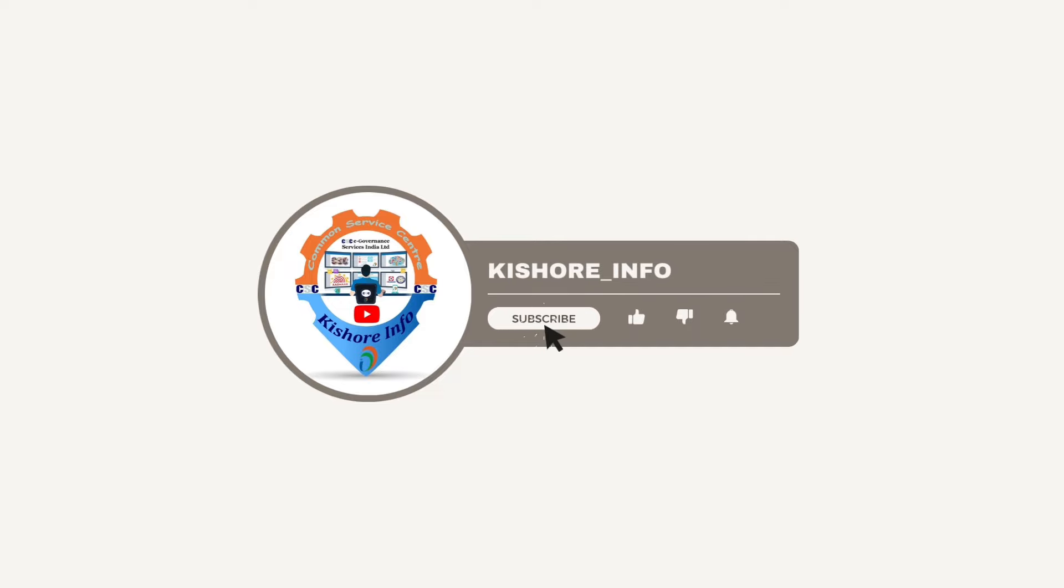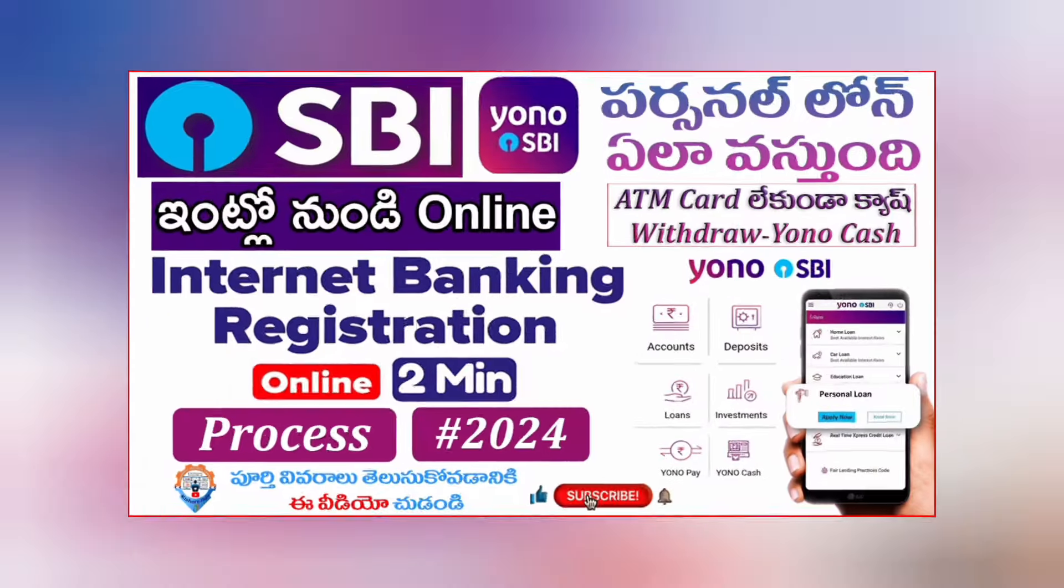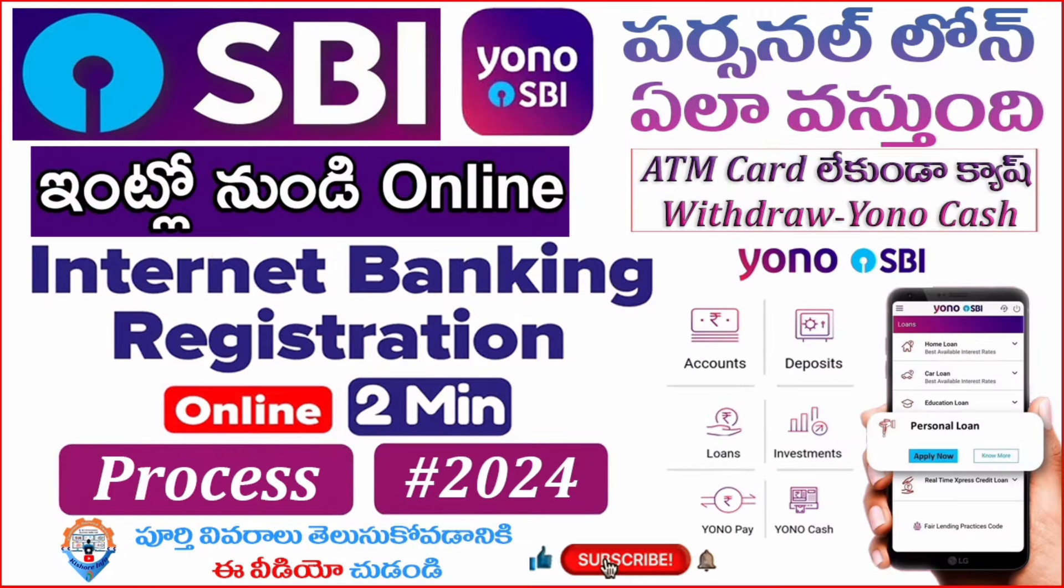Hello friends, welcome back to my channel. In this video, I'll show you how to create SBI Internet Banking for your personal account.